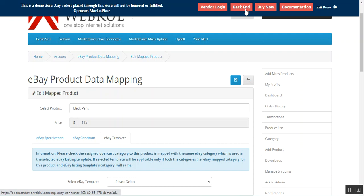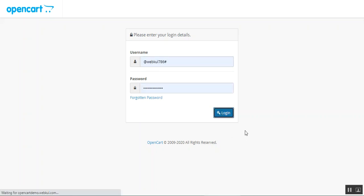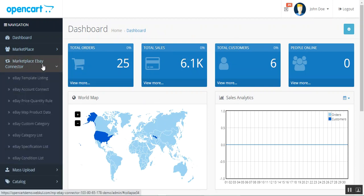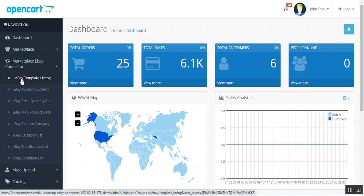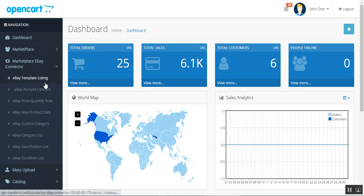Now let's go to the admin backend panel to see how the admin can configure the initial configuration settings. I'll log into the backend panel for our OpenCart platform-based marketplace web store. After successful installation, you'll have the Marketplace eBay Connector option on the side panel with the same options as on the vendor's end — eBay Template Listing and eBay Account Connect.